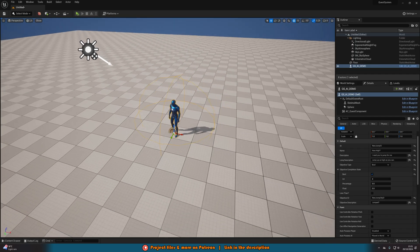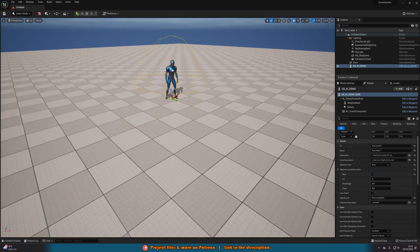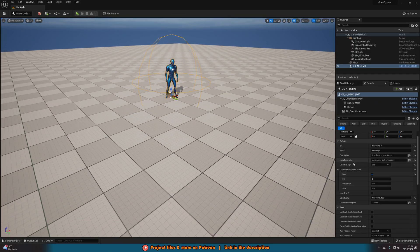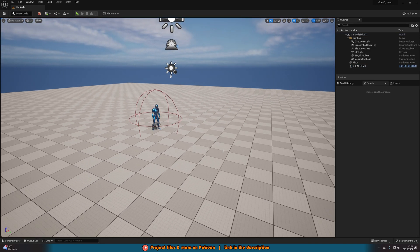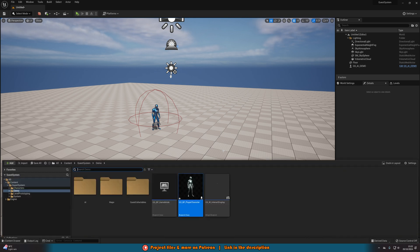All we did was drag an AI into the level, set up what we want the quest to be, and go into the player blueprint to set up how to complete it. Now I'll show some other examples and also how to integrate this into your own AI, since you might not want to use the one we've created.